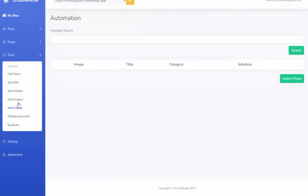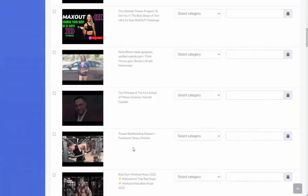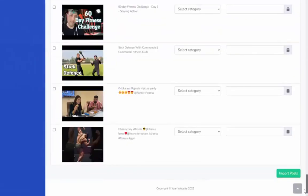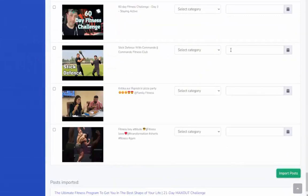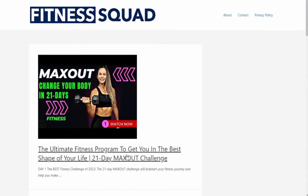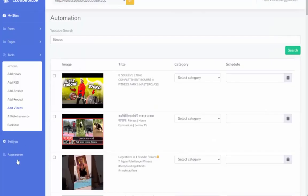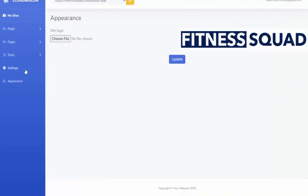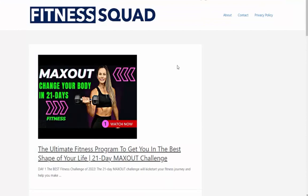At any point I can come back in and add more. Maybe I want to add some videos — same thing, I search 'fitness,' choose some fitness-related videos I want to add by clicking the box, come down here and hit Import. We don't need a featured image because it will use the video thumbnail for us. Refreshing the page, I can now see that YouTube video added as well. You can also customize the site — upload a logo, add or remove pages and posts. You're in complete control. And again, in just minutes, without installing anything, without needing a domain or hosting — everything is done for you inside the online app.